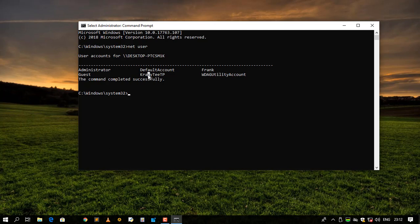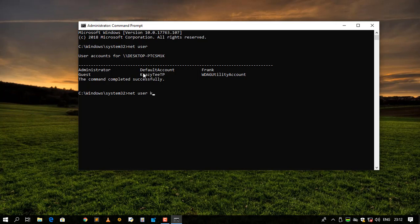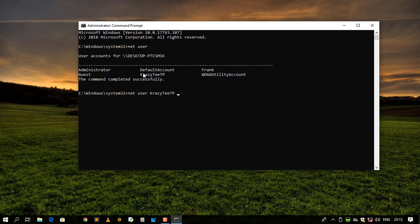So what I need to do is I need to say net, then say user, then type in your account name over here. So in my case it is going to be Crazy CTP. Then after that you can say okay, after I've typed net user Crazy CTP, we can type in the password over here.